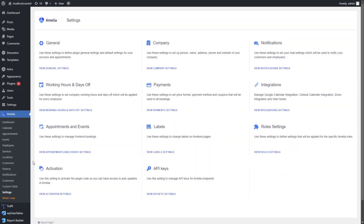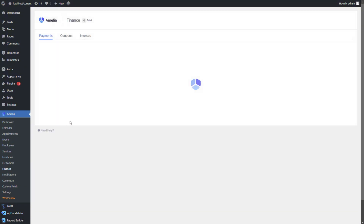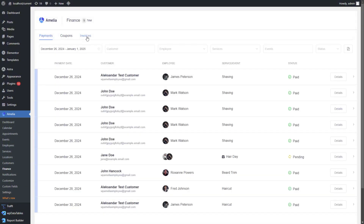Now back to invoices — let's see where you can find all of them. Head over to the Finance section and go to the Invoices tab.